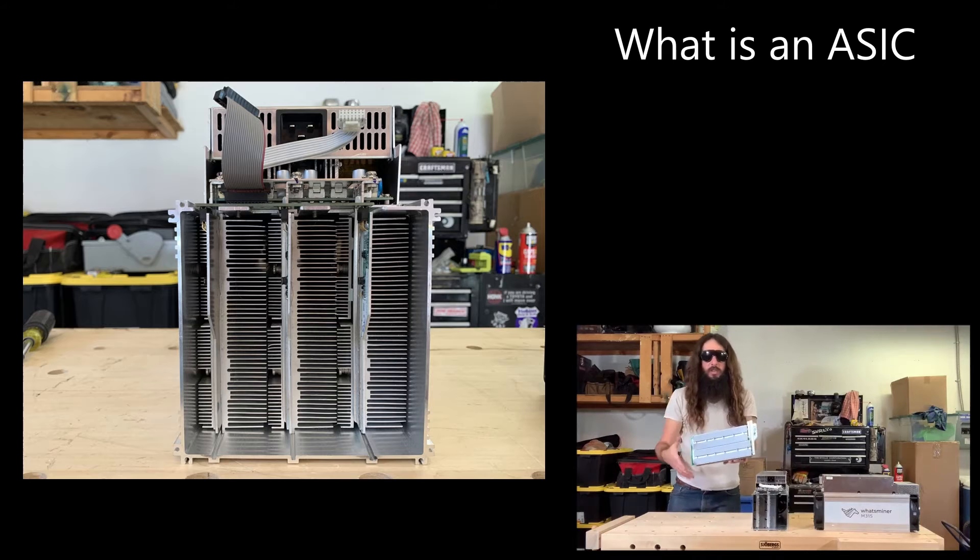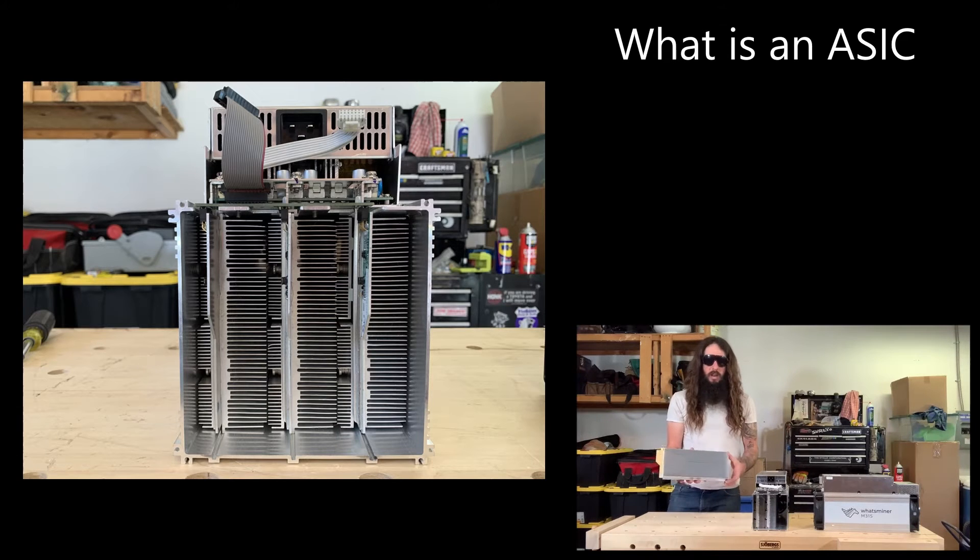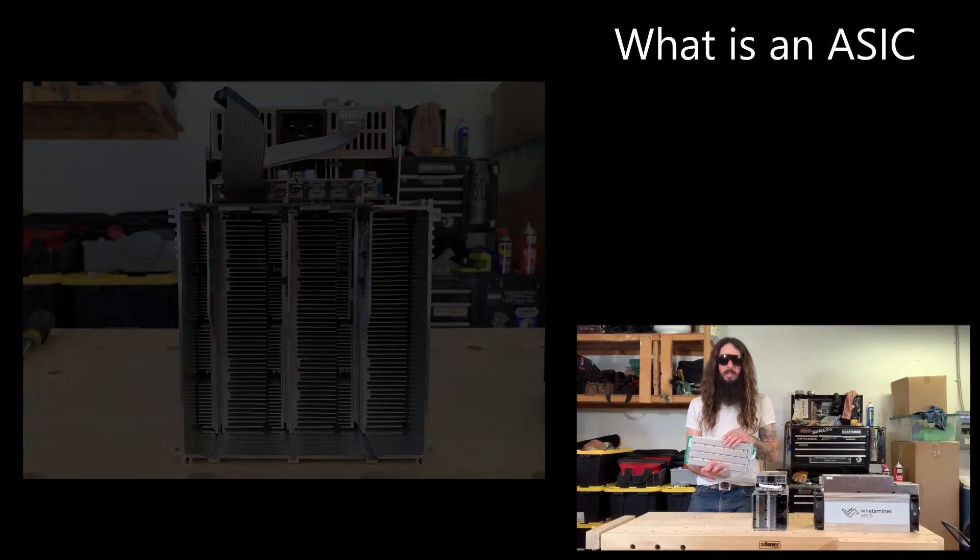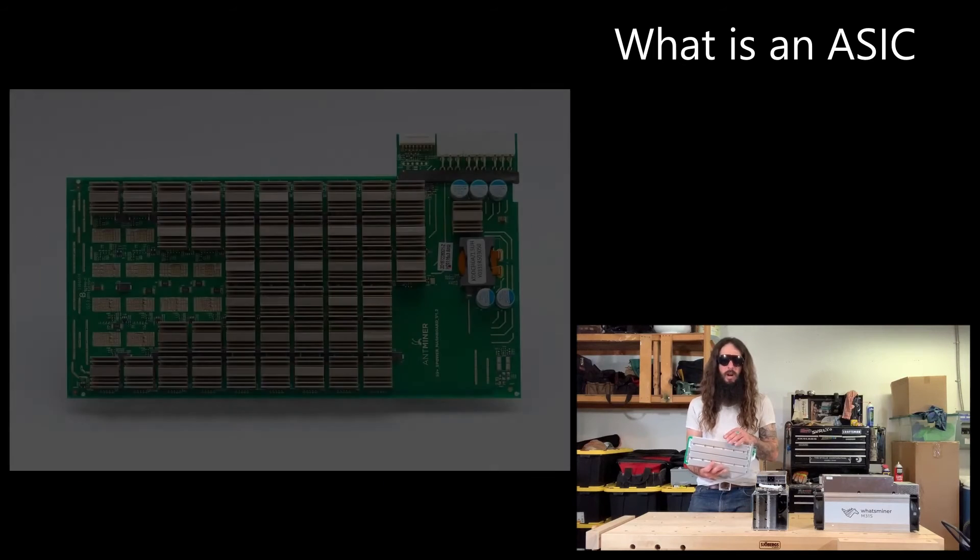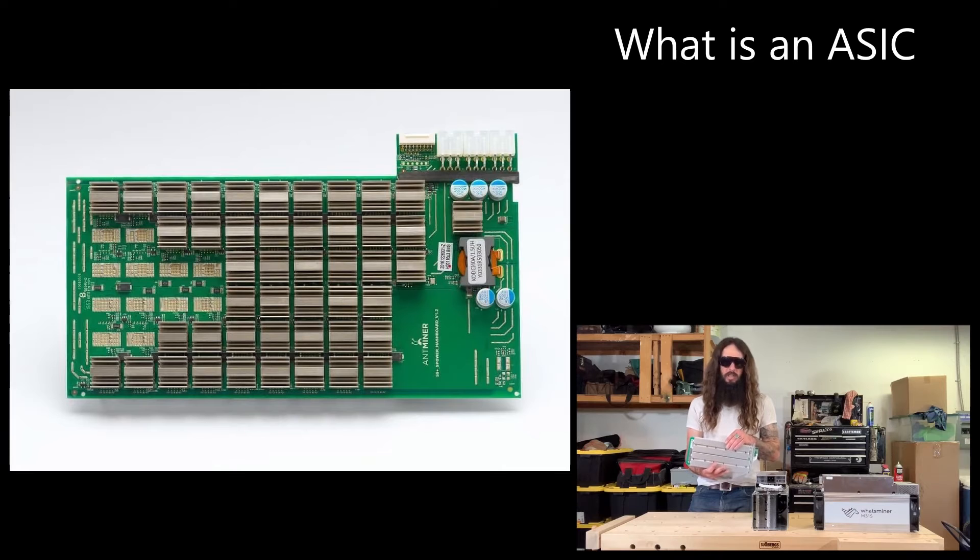And this is what the circuit board looks like with the heat sinks on it. Depending on which model ASIC you get, underneath these heat sinks will be roughly 100 microchips that are all calculating the SHA-256 hashing algorithm.